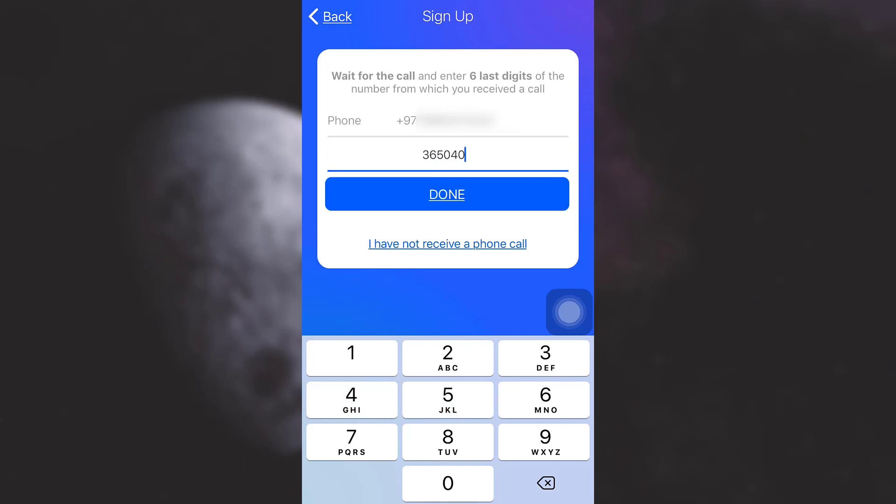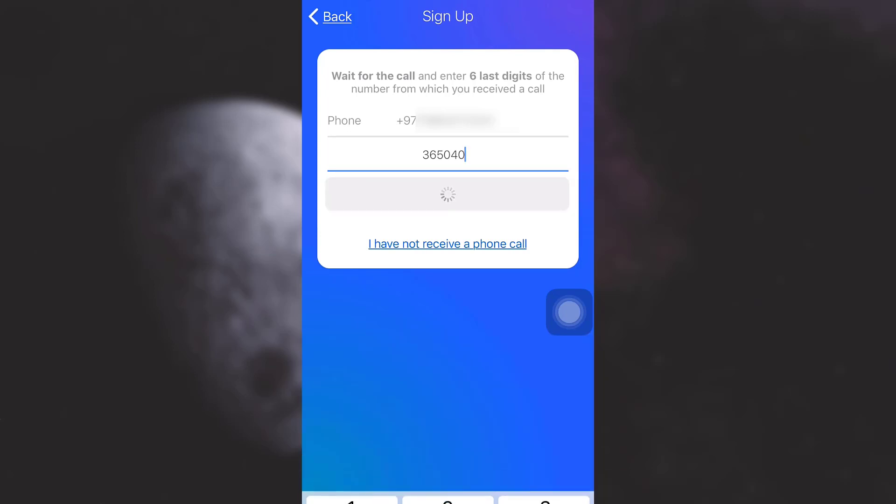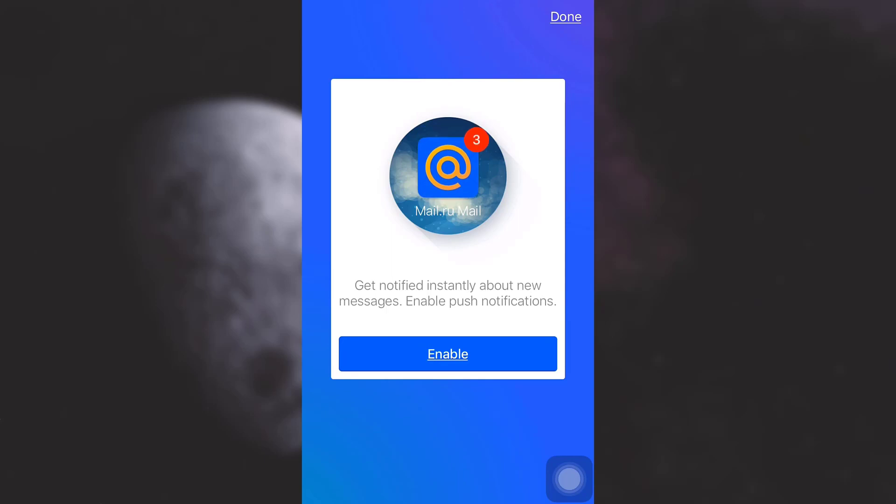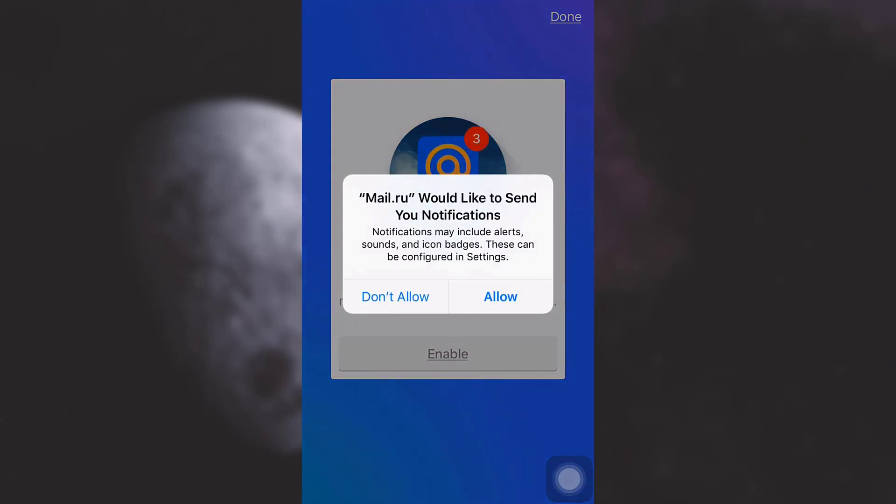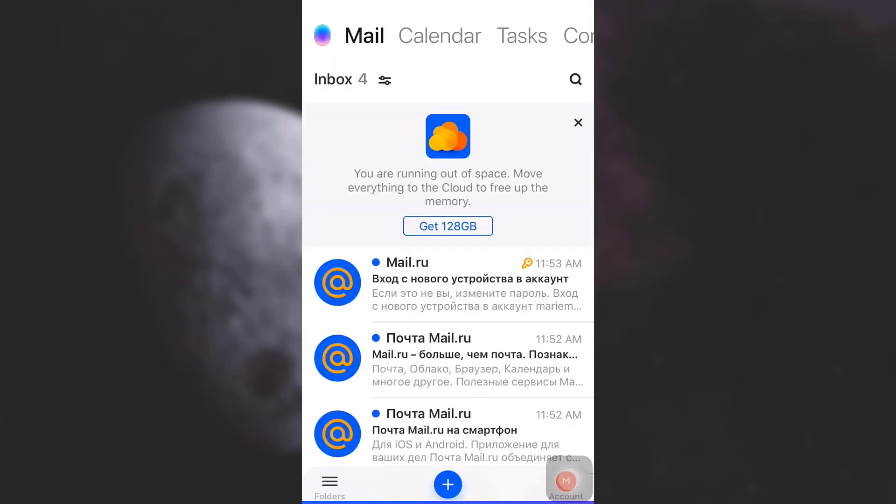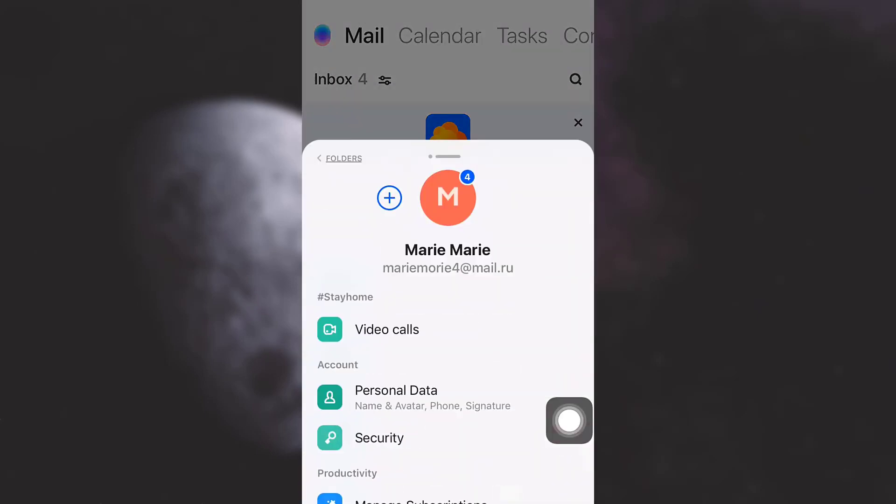As you can see, I've already received the code. I'm going to tap on 'Done'. After you're done with this, you can enable your push notifications. I'm just going to enable it. Tap on 'Allow'.